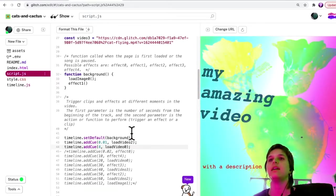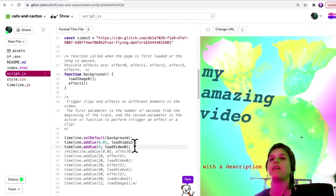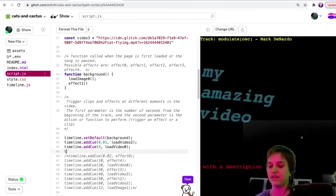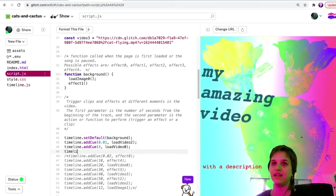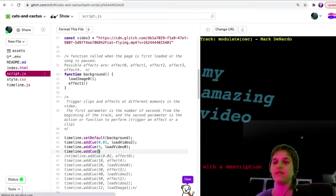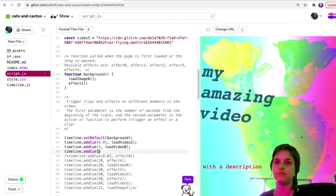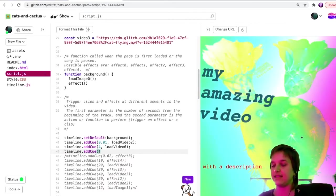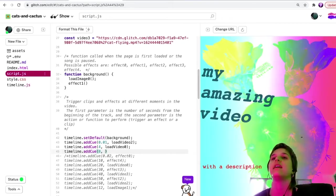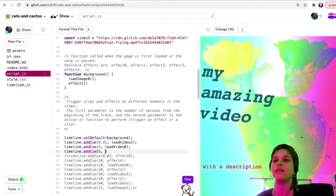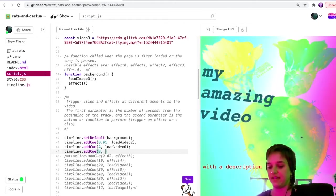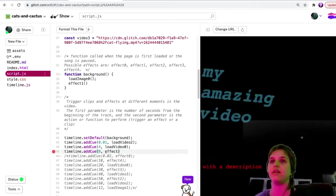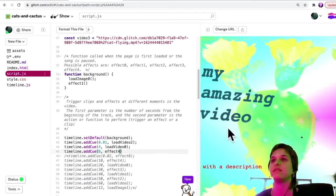Let's say with video zero, maybe I want a different effect. So I'm going to type timeline add cue, and I'm going to put, I will add this at the eighth second and I'm going to do effect number four. Let's see what happens.